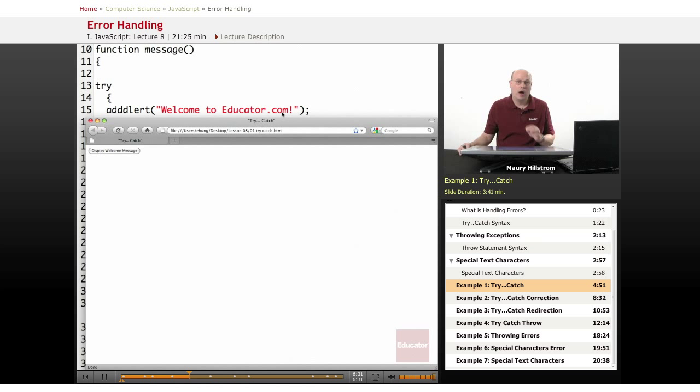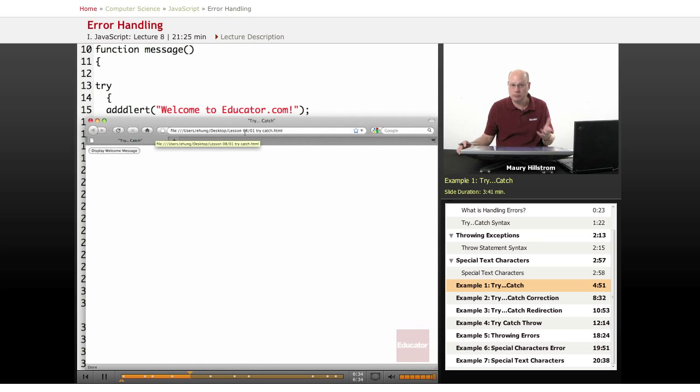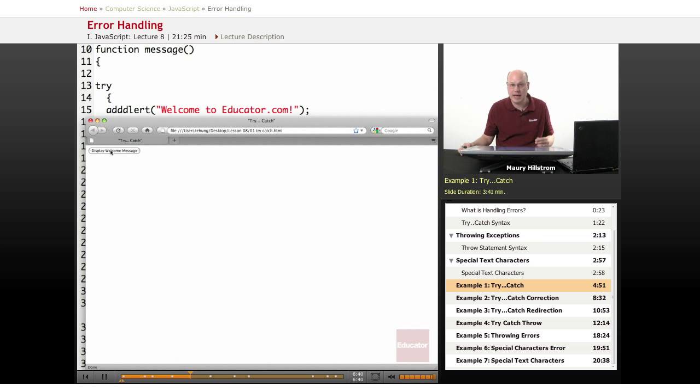When the program loads, we see that everything looks OK right now. It says display welcome message. Let's see if we click that button, and we'll see what happens.